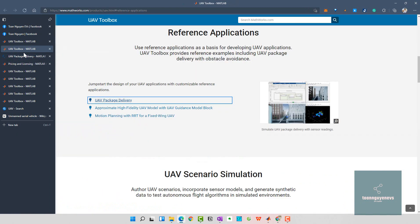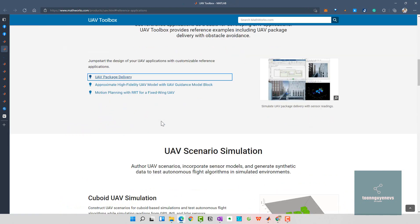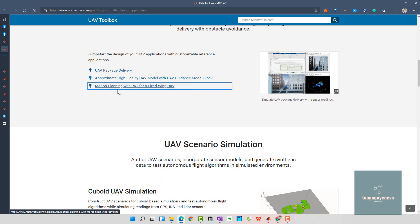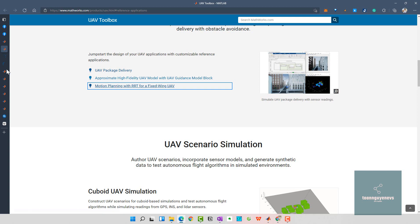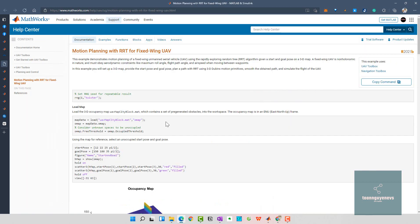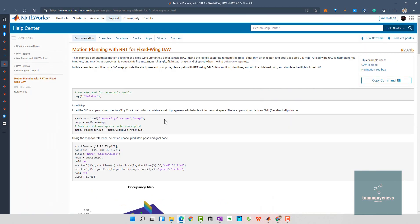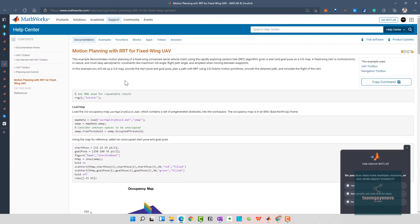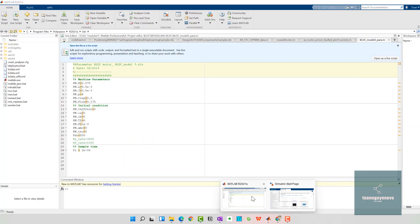Let's come back here and open the motion planning with RRT for the fixed-wing UAV. It's always the same - you need to follow the steps. I will show you. You open the command window here and copy and paste the code, or just type it.